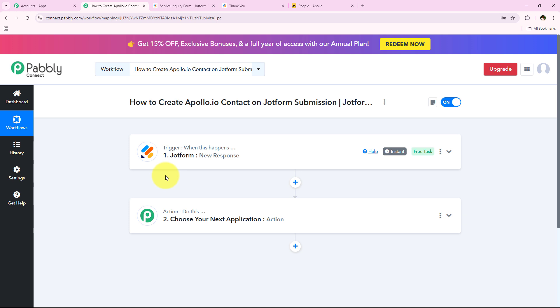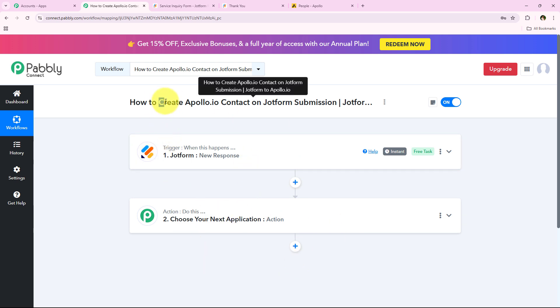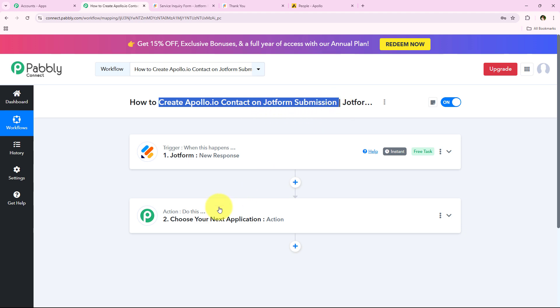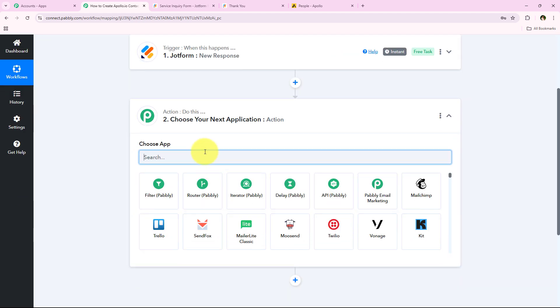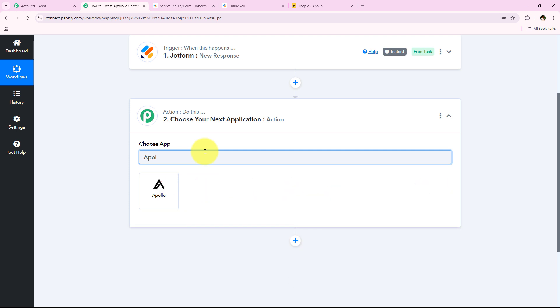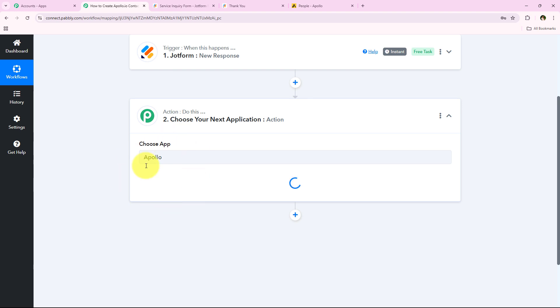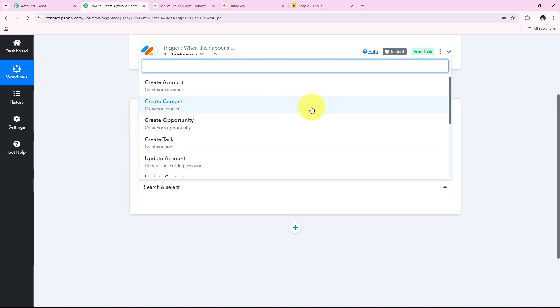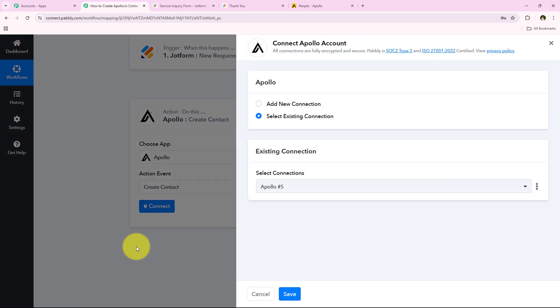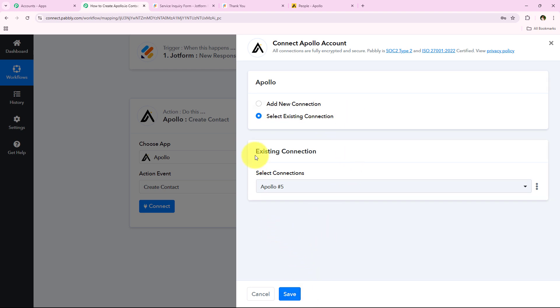Now as soon as a new response is captured in my JotForm account — meaning a new form submission is received — Pabbly is going to trigger this workflow and capture the response automatically. Now I want to create an Apollo.io contact on JotForm submission. For the action application I'm going to select Apollo.io. Searching for Apollo.io and selecting it. For the action event we are going to select Create Contact and click Connect. It is asking me to add a new connection or select an existing connection. If you've already connected your Apollo account, click Select Existing Connection and save.